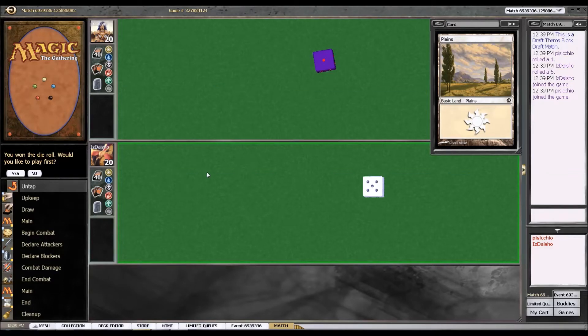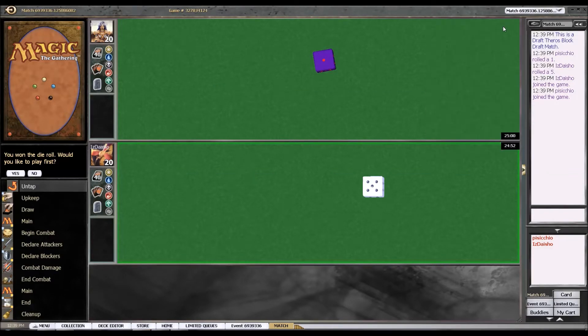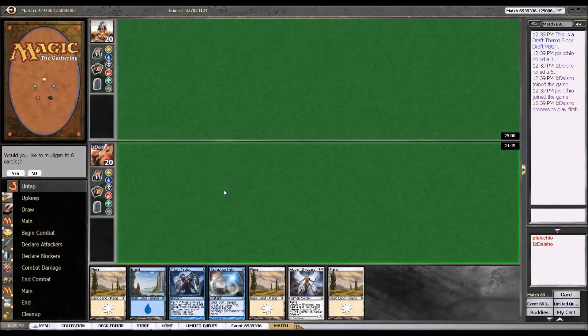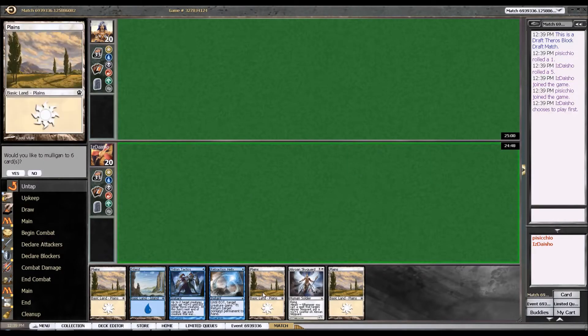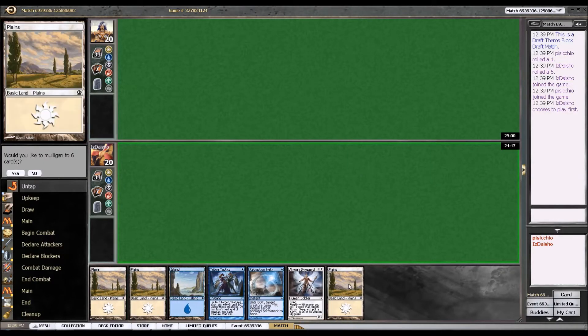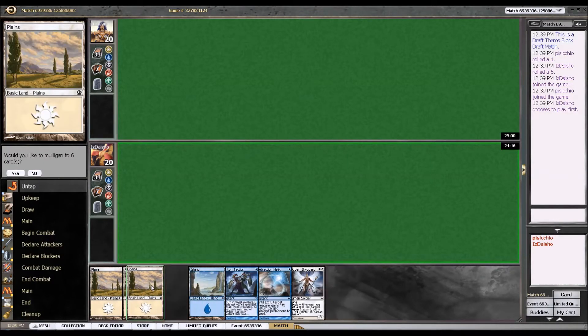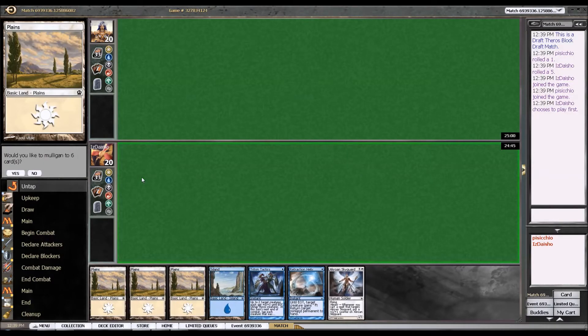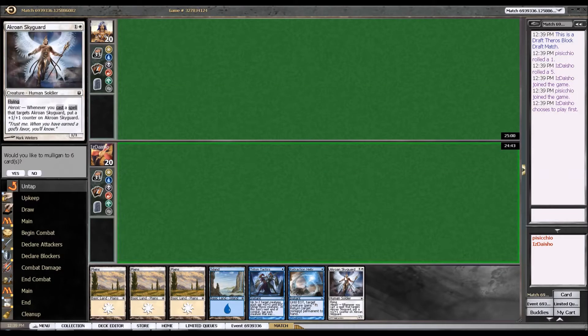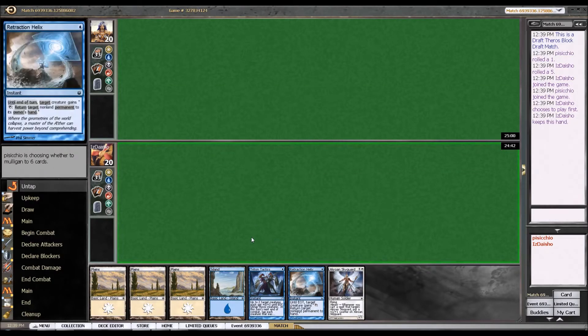Hey guys, back here for round one. Looks like I won the die roll. How exciting. This is a reasonable hand, nothing insane about it, but I have a sky guard and a couple of decent spells.